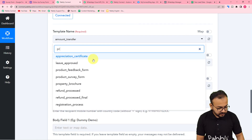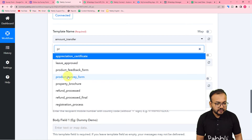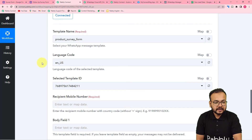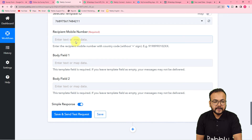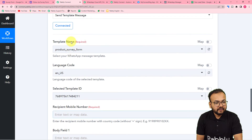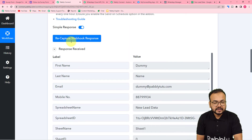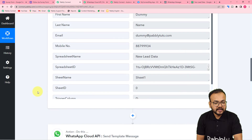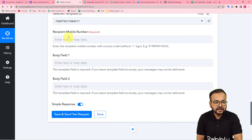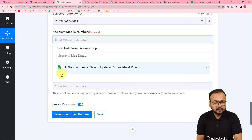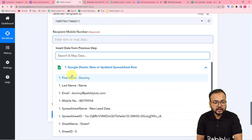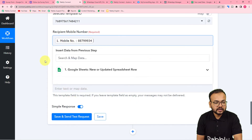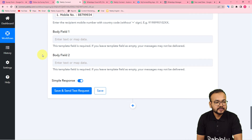The name of my template is 'Product Survey Form'. After selecting the template's name, it will ask for the recipient's mobile number — the WhatsApp number of the person you are sending the message to. We have collected the test data and received the phone number as well. Click here and it will show you the previous step in the dropdown. When you click on it, it shows all the data received in the first step — click on the mobile number field and it will be mapped here.